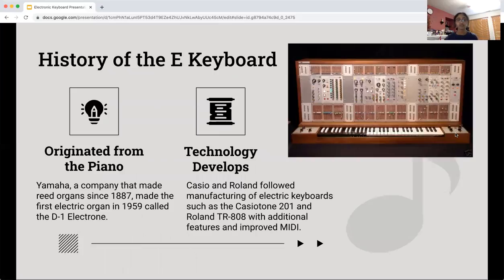So first we'll start with the history of the electronic keyboard. Obviously it originated from the piano. Yamaha, a company that made reed organs — a type of piano — since 1887, made the first electric organ in 1959 called the D1 Electron. That was the first form of an electric piano or electric keyboard.